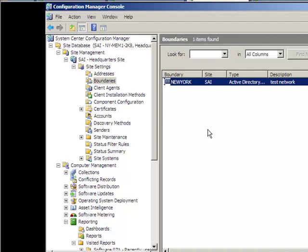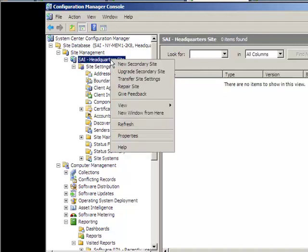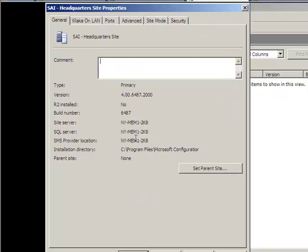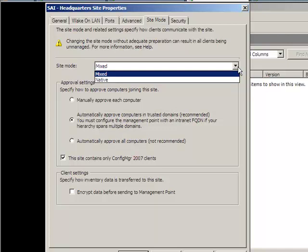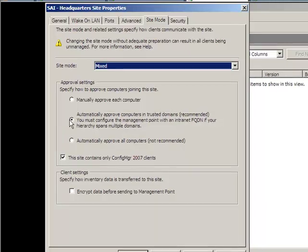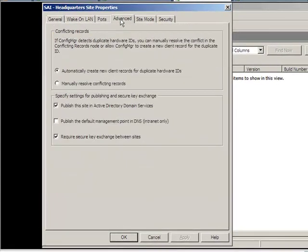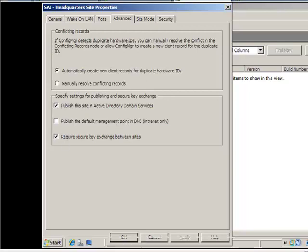So what you need to do is we go up to our site and we're going to right click that and go to properties. Under properties, we're going to click on site mode. Here where it says site mode, see how it says mixed mode? You can click on dropdown and choose native mode. Under mixed mode, we have the second option that says automatically approve computers and trusted domains. Once you do that, you choose the middle option, advanced, and you click on automatically create new client records for duplicate hardware, addition for their user name. So go ahead and check that, check mark that one, check mark these two. You're going to click on OK.